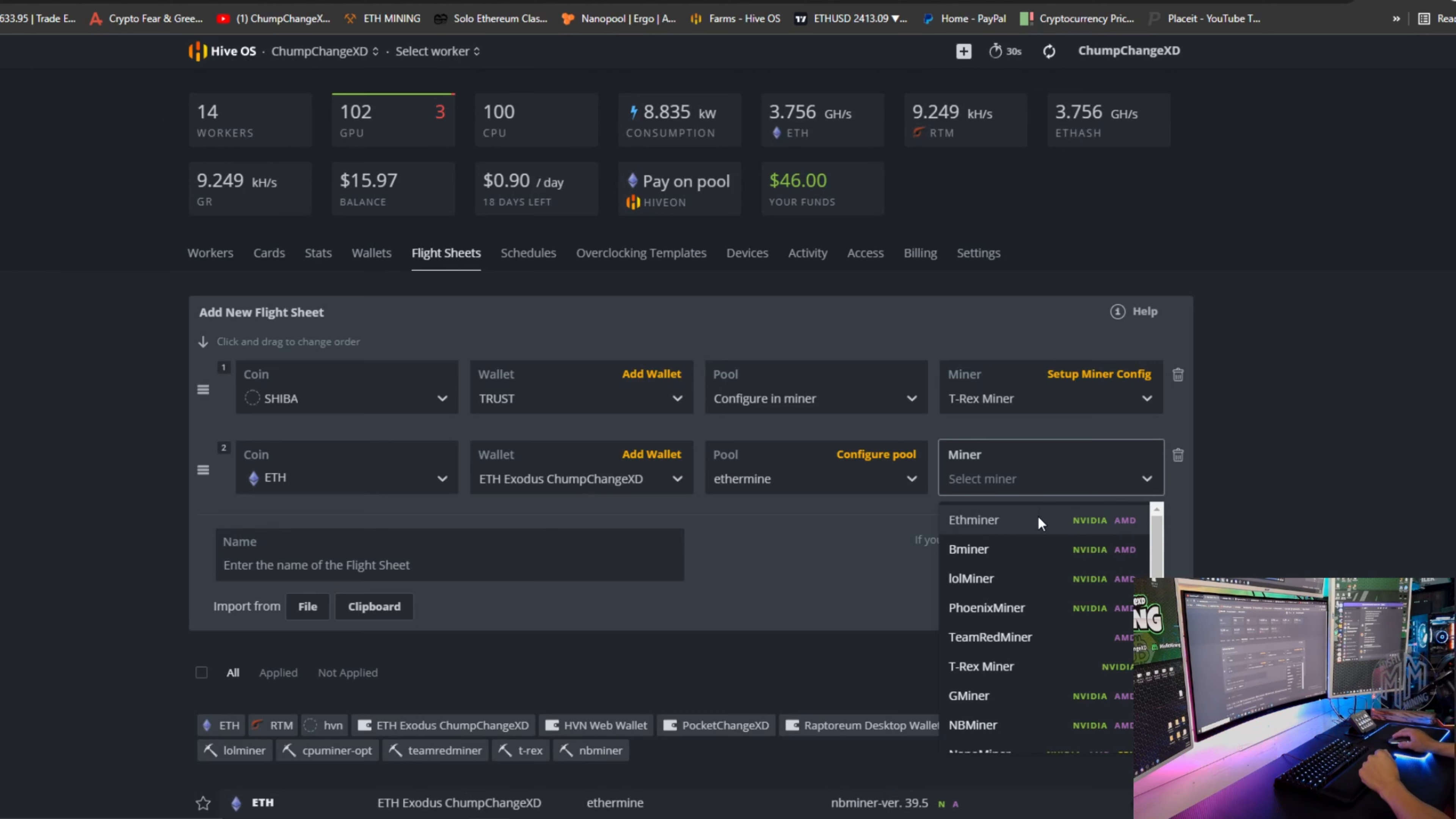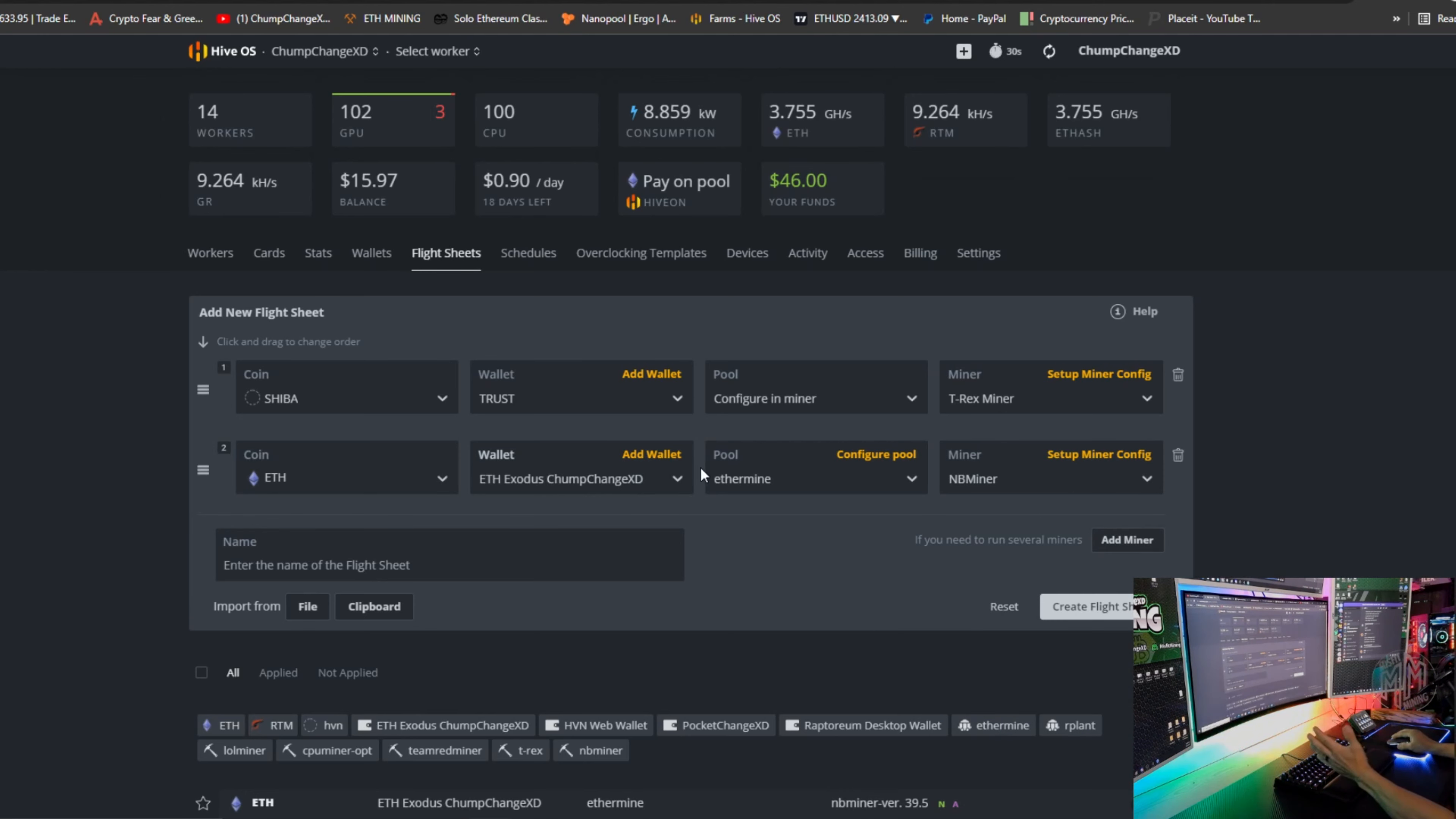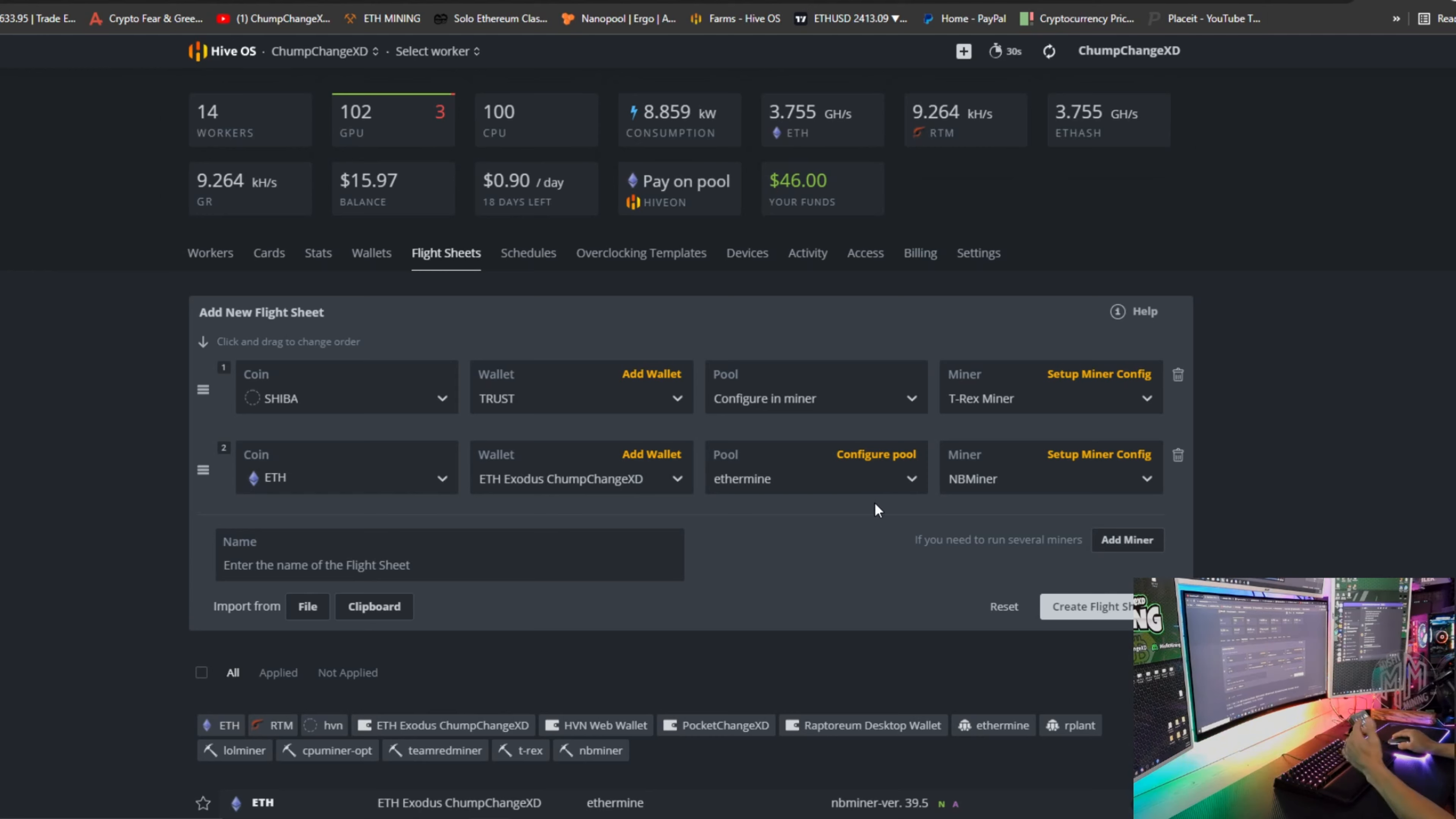Miner, we're going to come down here and we cannot choose T-Rex because we already have it. So I'm going to come down here and choose NBMiner. All right, so simple as that. We just added two different miners on one flight sheet, but now we have to specify which GPUs go where.